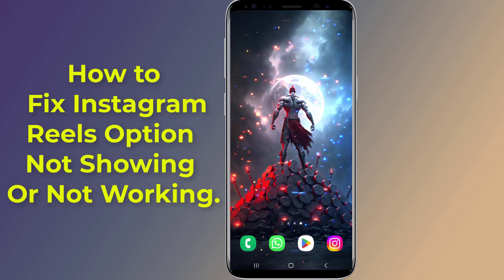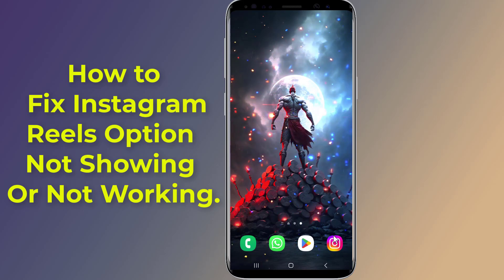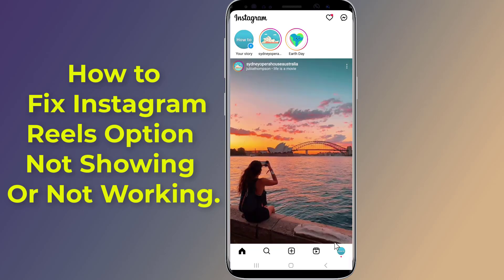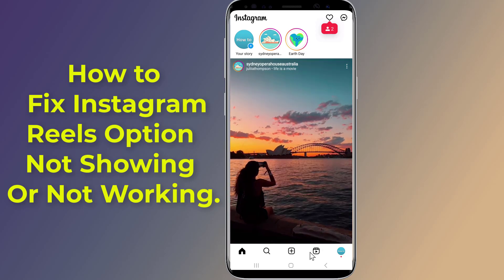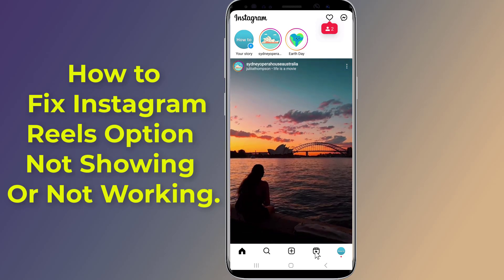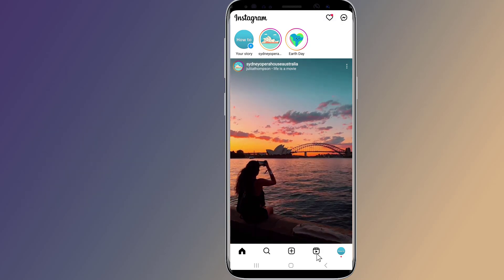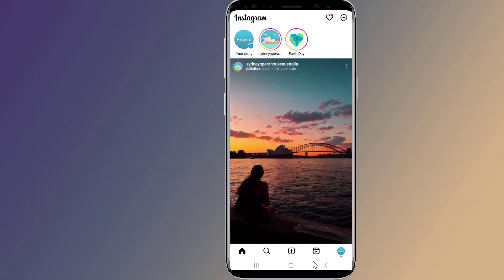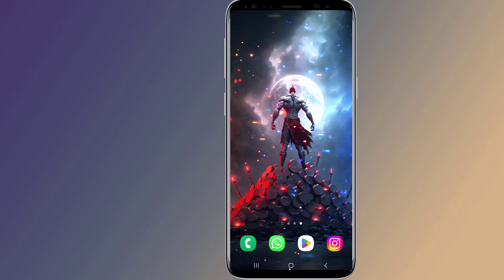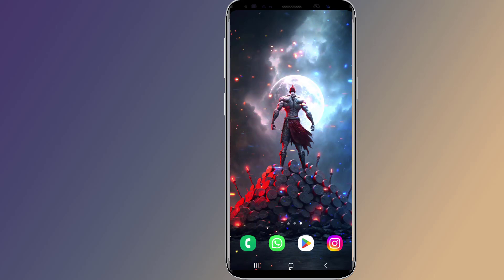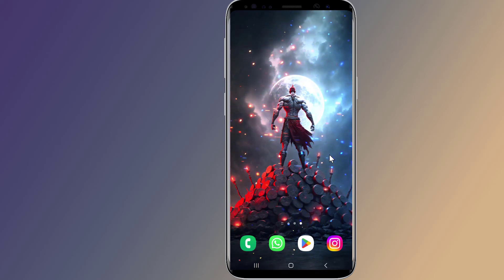How to fix Instagram Reels not working or not showing problem. Many users report that the Reels option is not showing on Instagram or not working after updating the app. There are many reasons why Reels is not available in your Instagram app or not working. In this video I will show you easy solutions that you can apply to fix Instagram Reels not working or not showing problem.